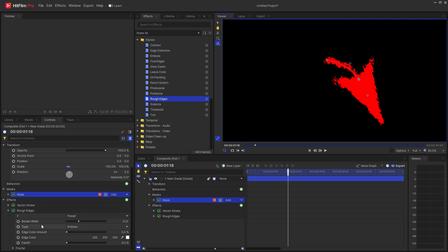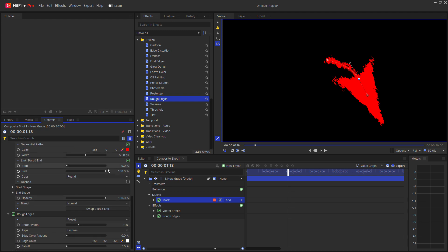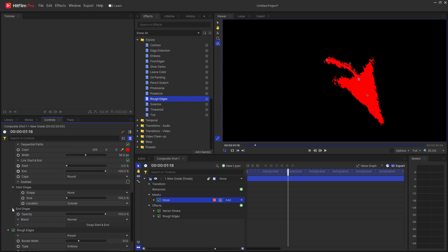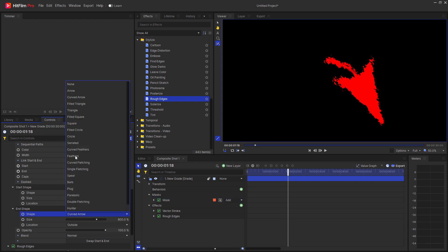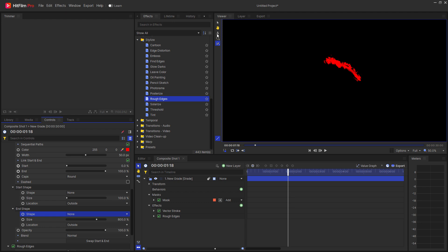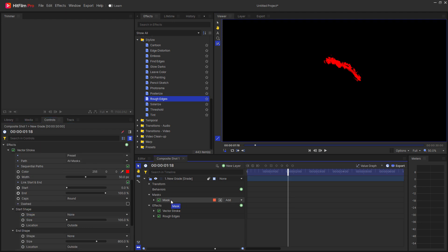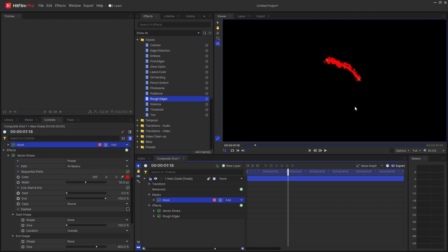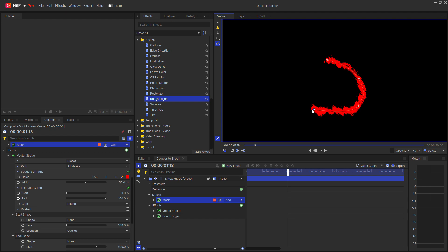That's because the preset that I used under the vector stroke effect actually has on the end shape a curved arrow effect. So I'm going to go ahead and turn that off. The start shape didn't have one to begin with, so it's fine. Coming back to the original mask shape, I can go ahead and keep drawing this until I'm happy with how this custom drawn effect looks.